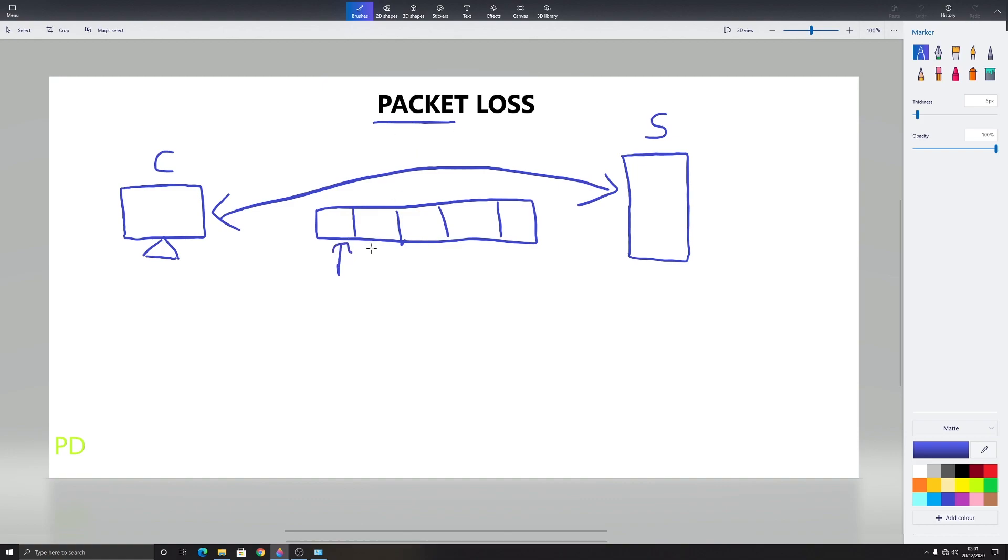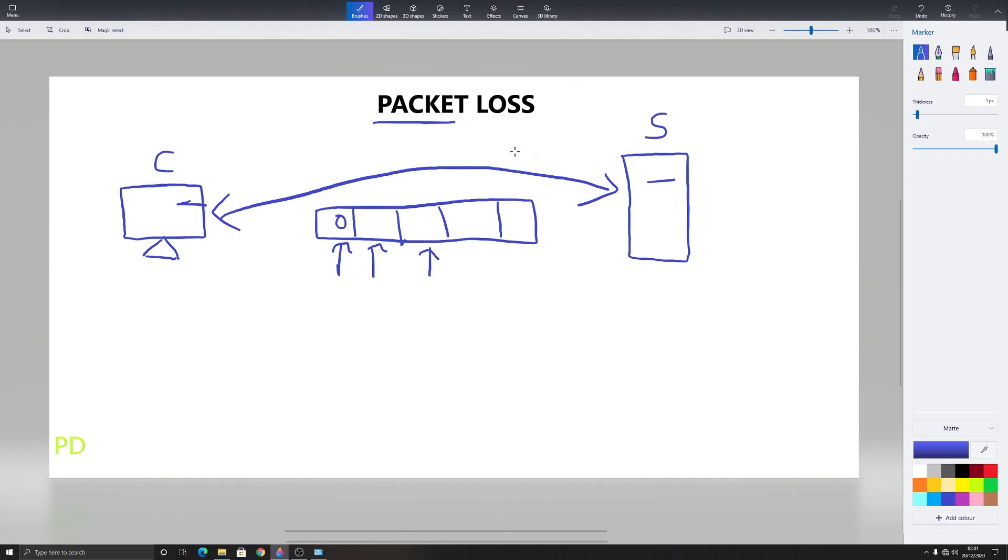This small segment contains the source information, the destination information and the small content of data. And this data travels from client to server or from server to client in these small packets.